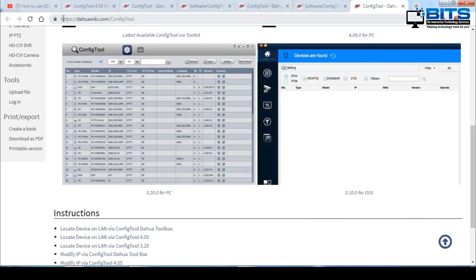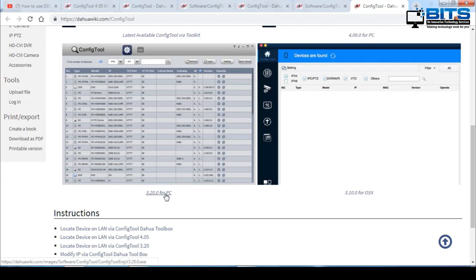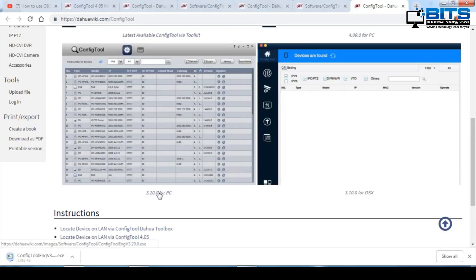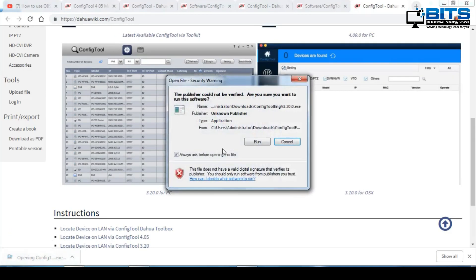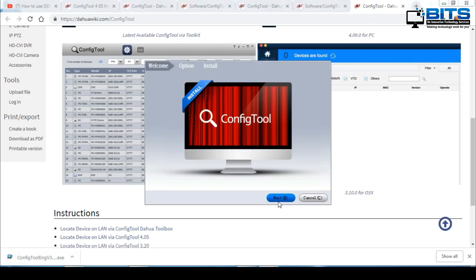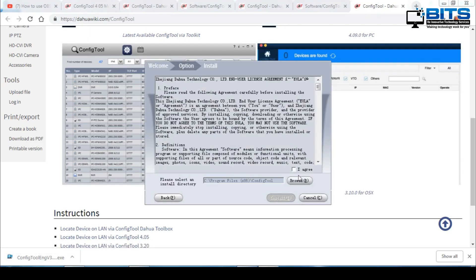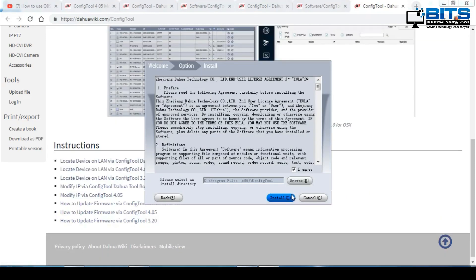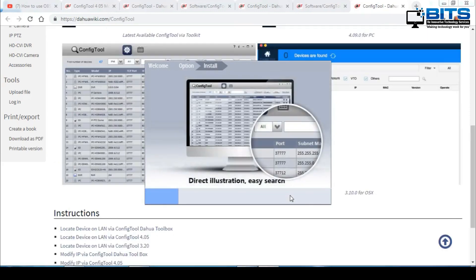First you're going to go to dawawiki.com/config-tool. Here you have the Mac version and the Windows version of this tool. I'm going to download the Windows version. When finished downloading, run the software and follow the on-screen instructions to install it.